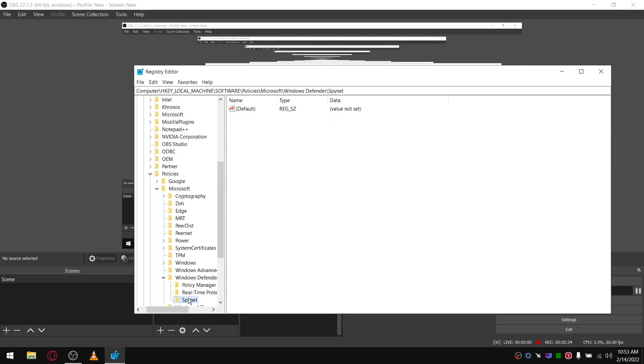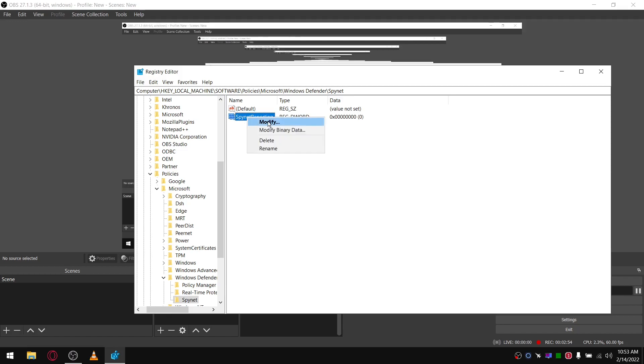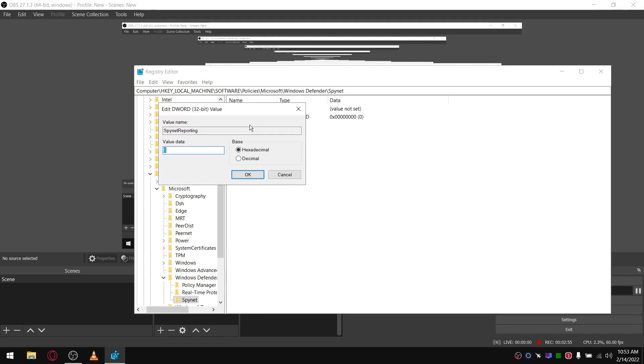In Spynet, create a new DWORD. And then what you're going to do is modify that, give it a value of three.